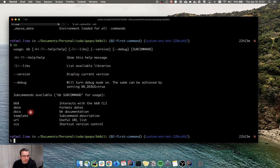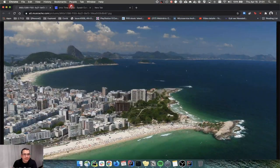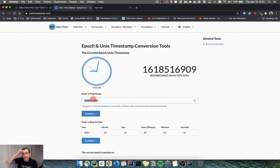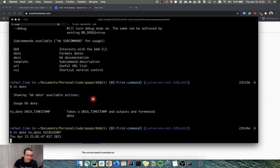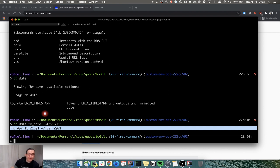The first command we're going to take a look at is date. When I hit bb date and I do todate, it asks for a UNIX timestamp. If I search for a UNIX timestamp and take the current time right now and pass it in, it's going to tell me the local time. The command that converts a timestamp to human readable format is different on Mac and on Linux.